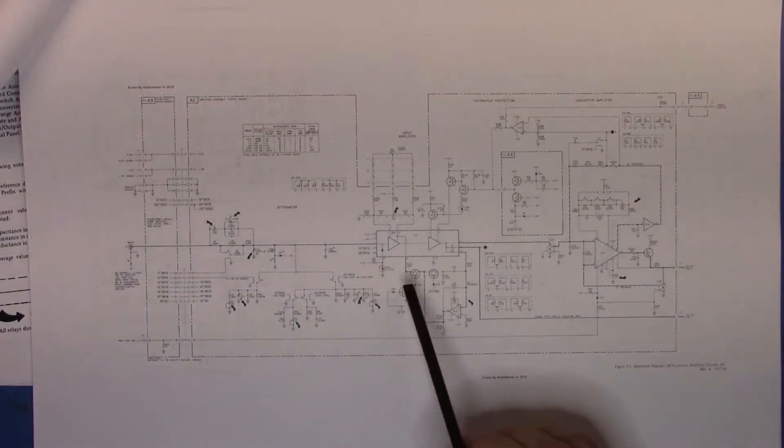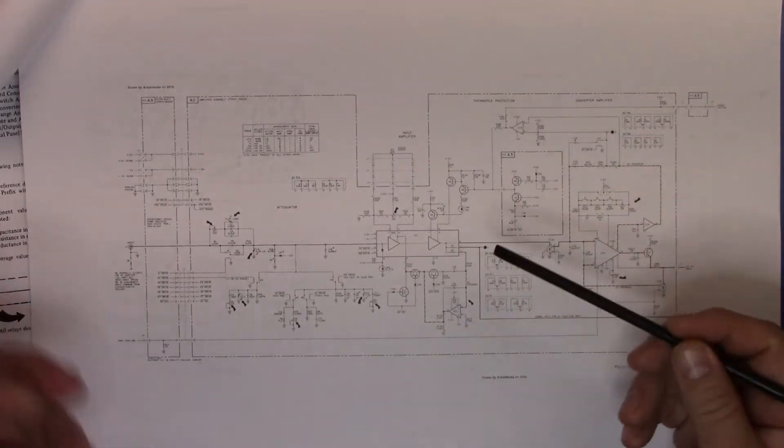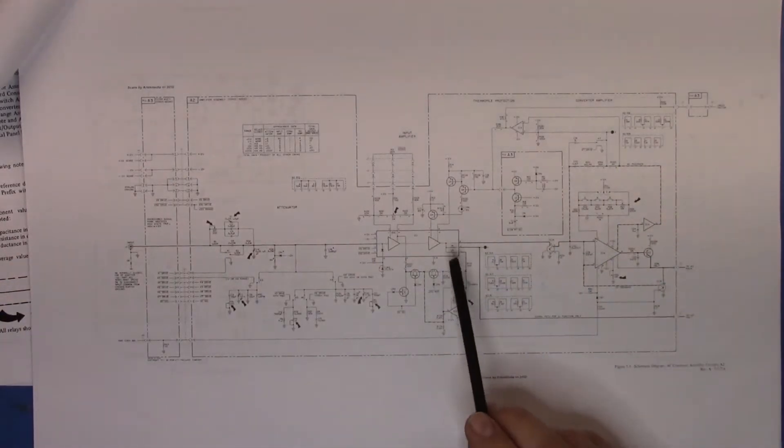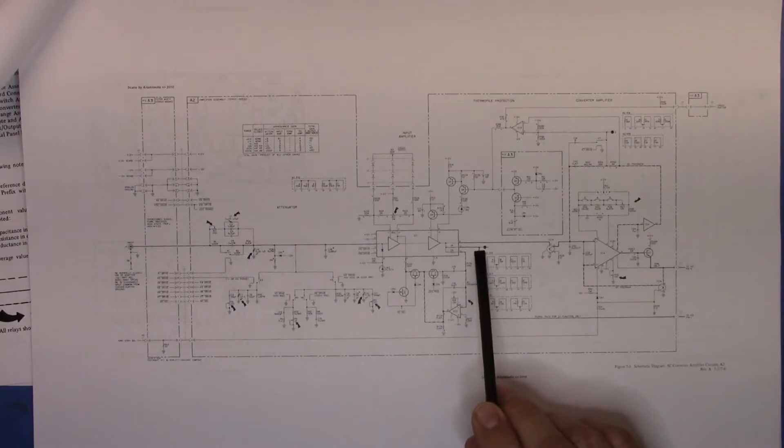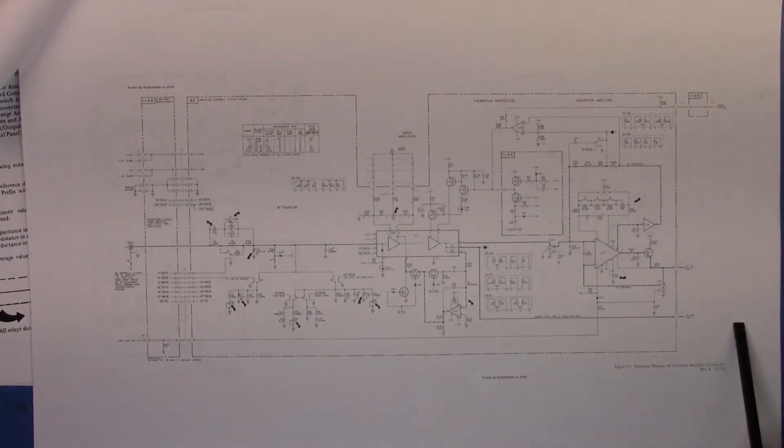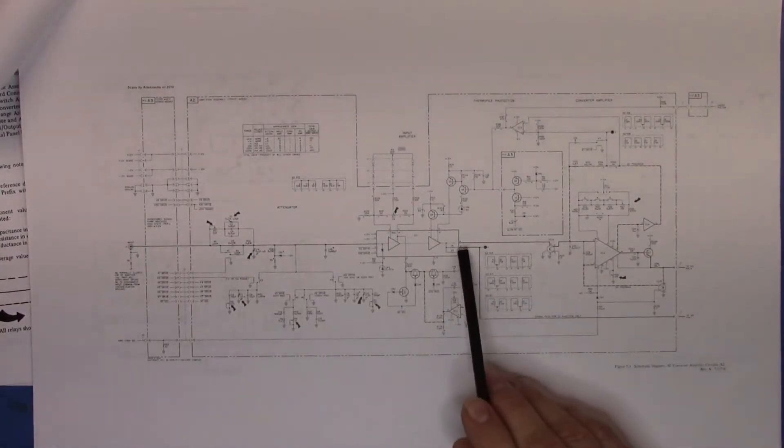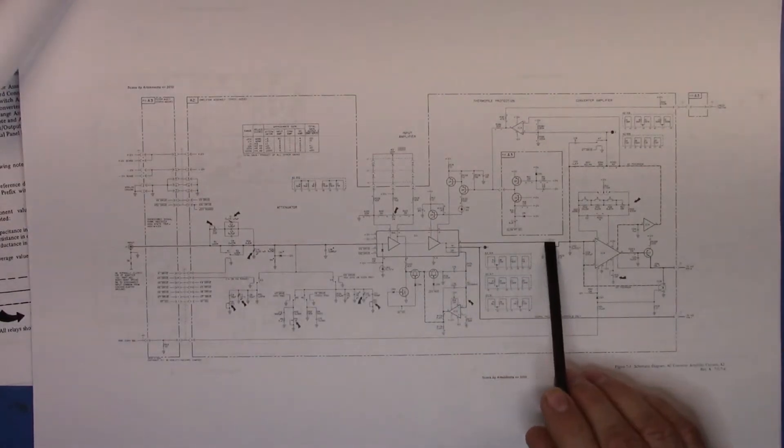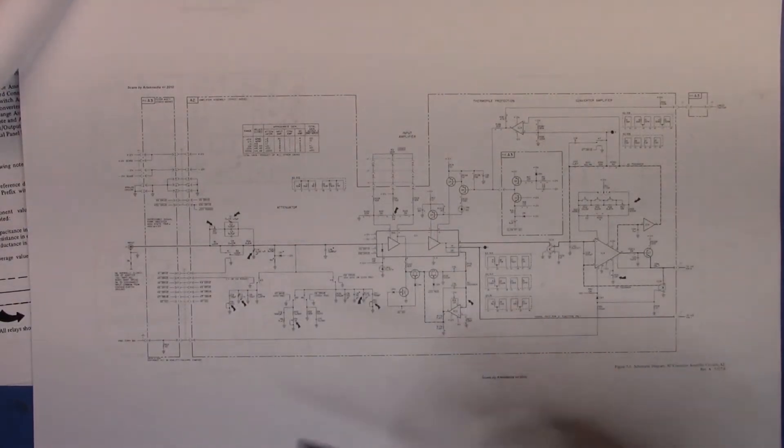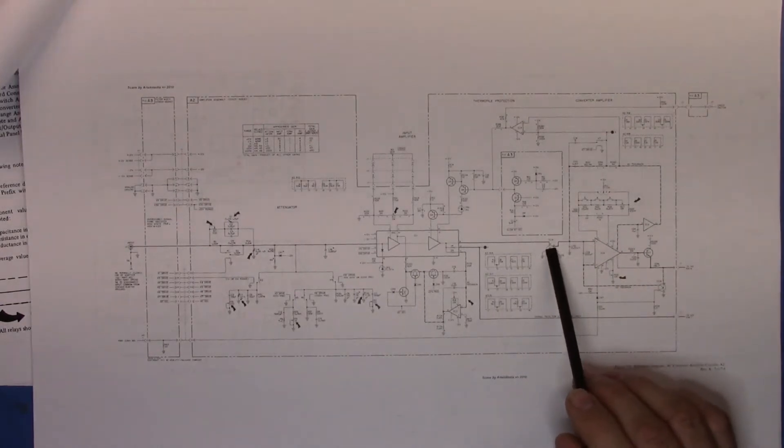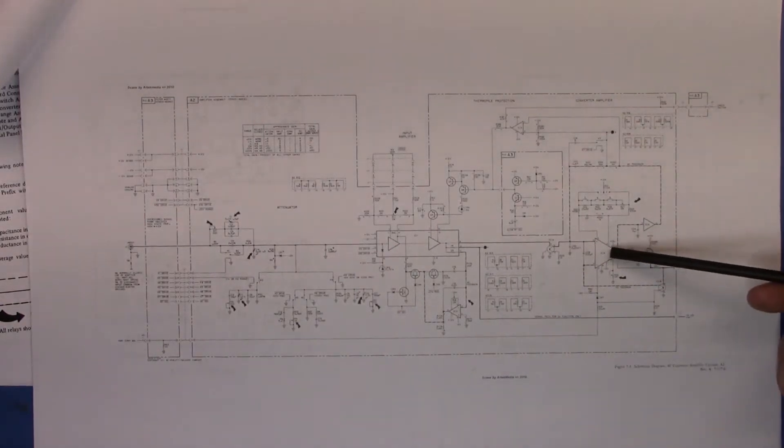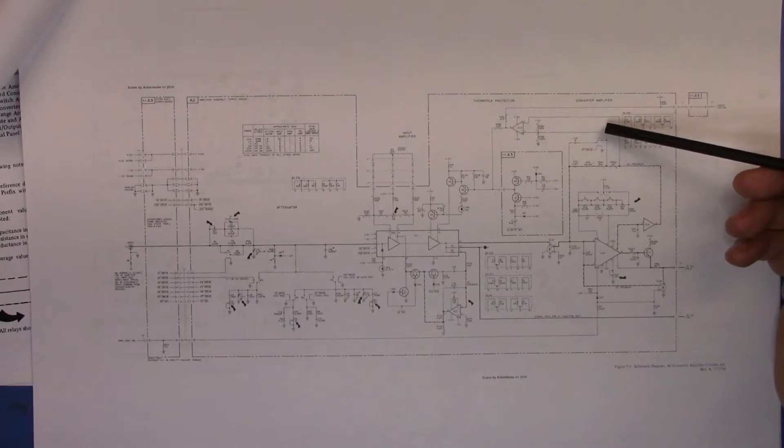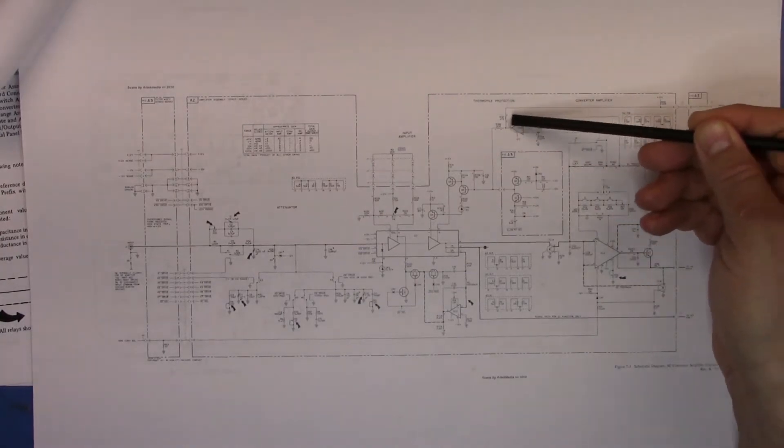Then it comes across here and goes into the input amplifier. If the block diagram was really correct, this line here which is the DC function comes out here and goes across. But at the same time, it still outputs a voltage to the thermocouple that goes into the converter amp.